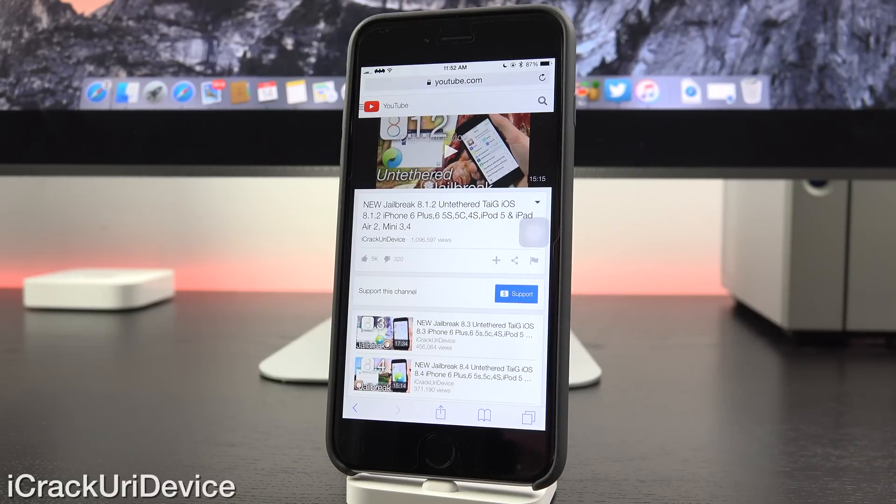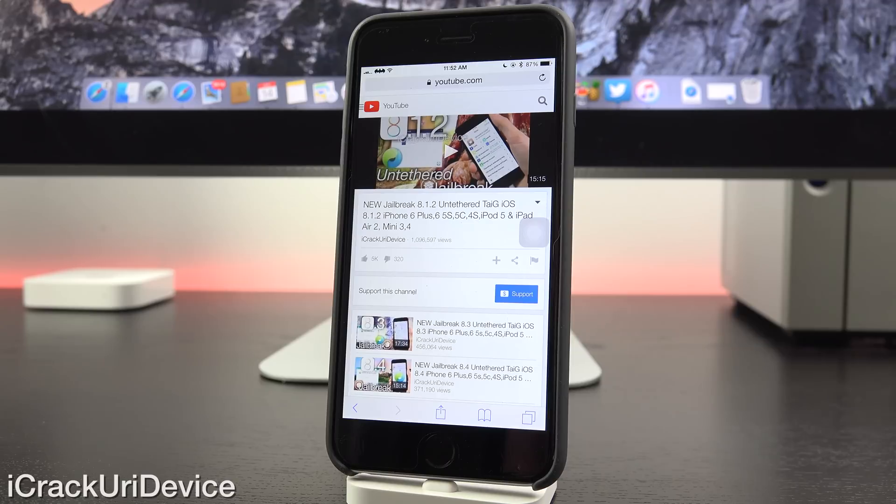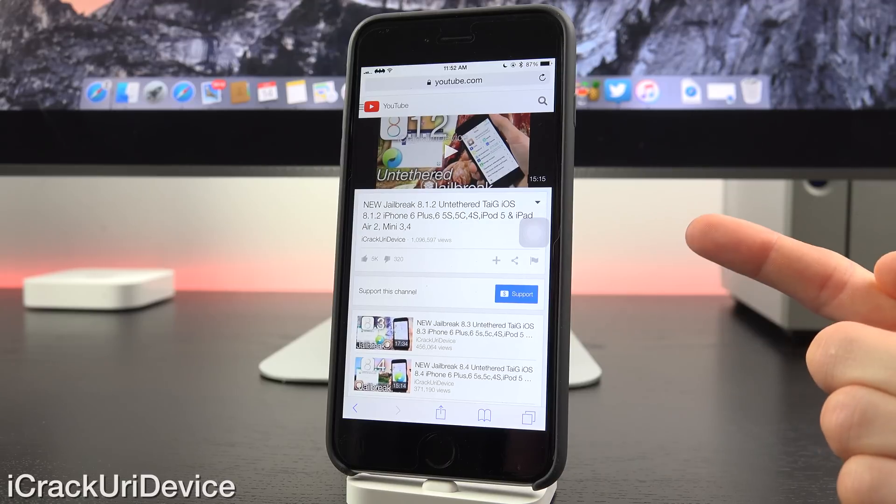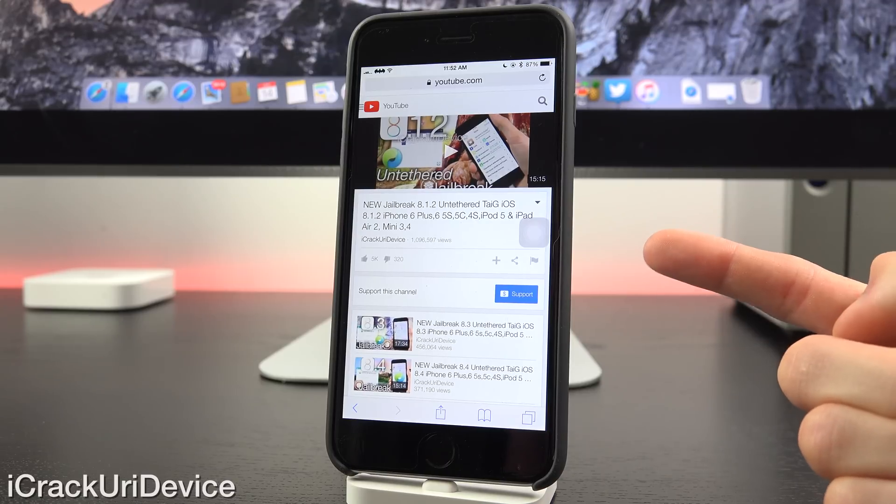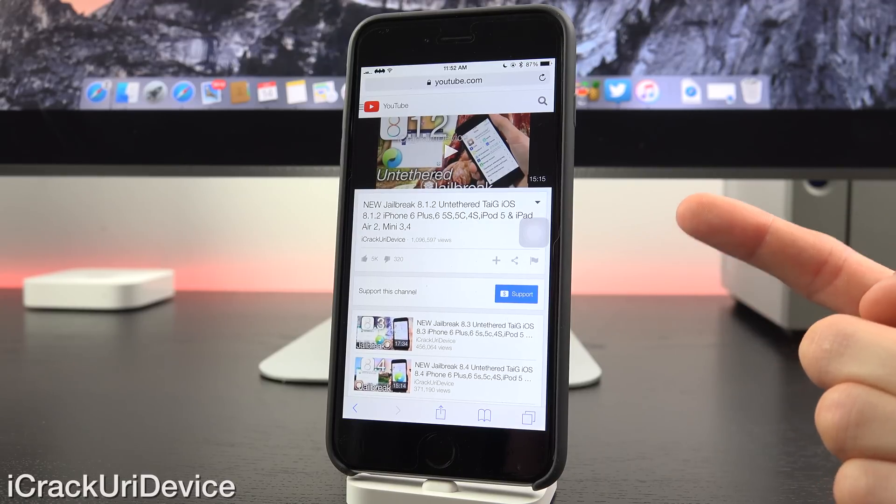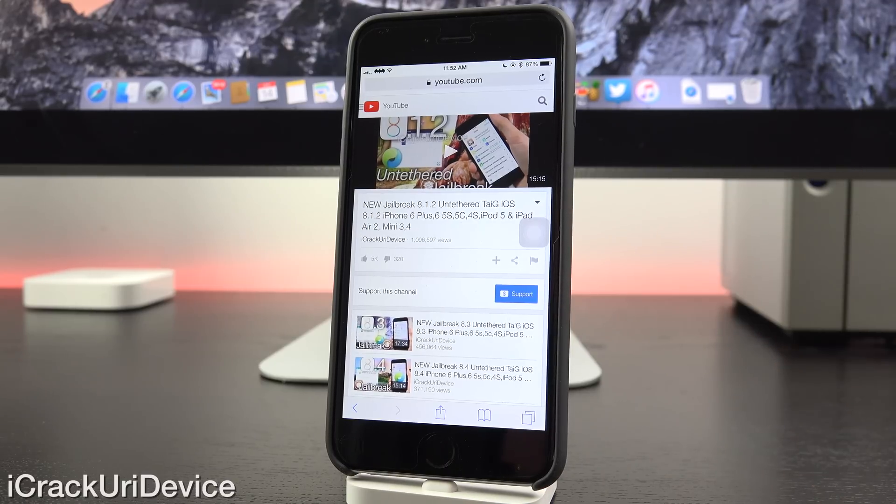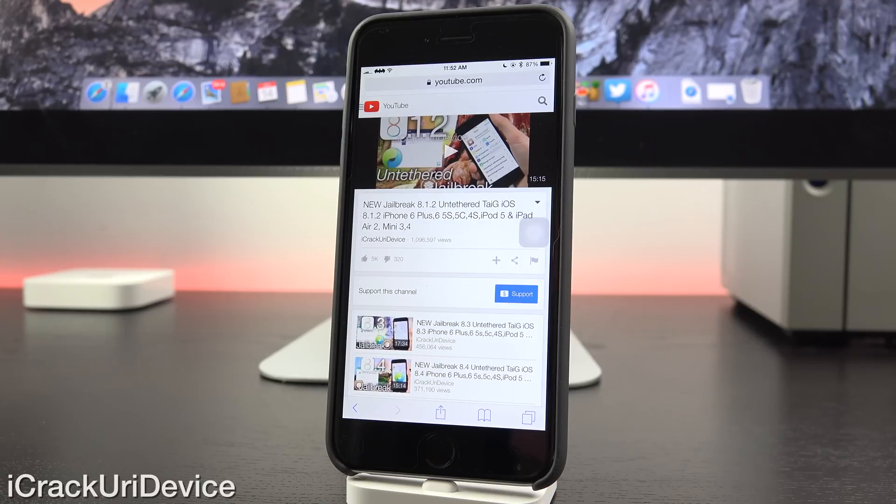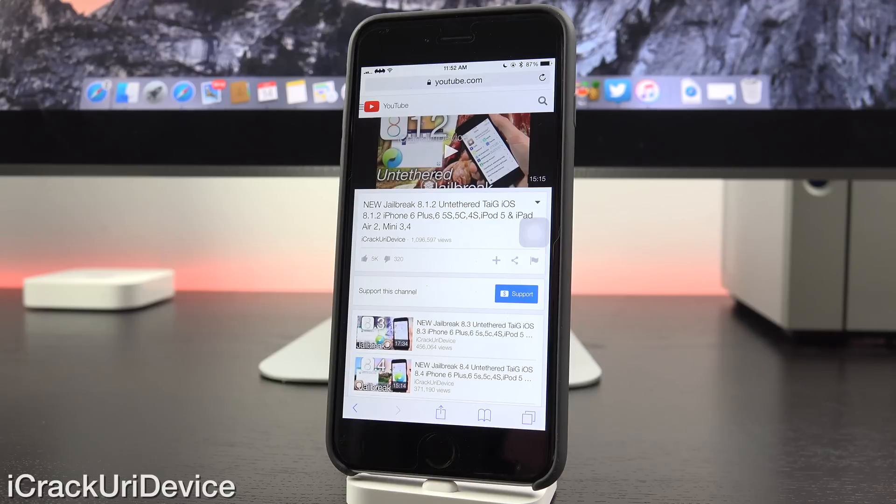And from there, Taigi was able to update their utility and jailbreak iOS 8.1.2 successfully until iOS 8.1.3 came along and it patched the vulnerabilities exploited.